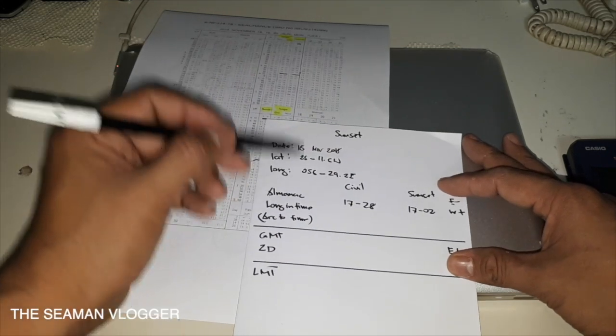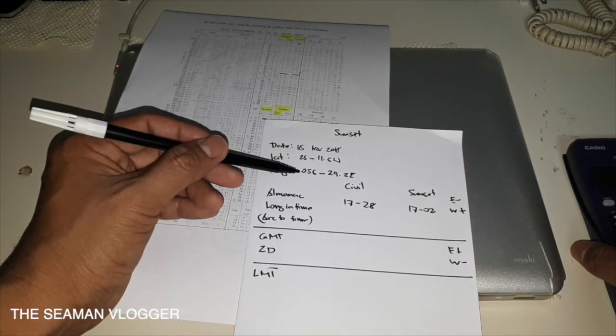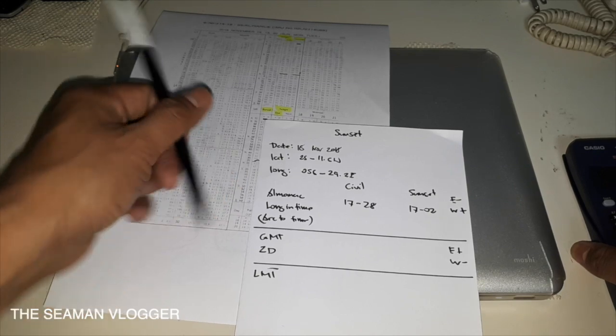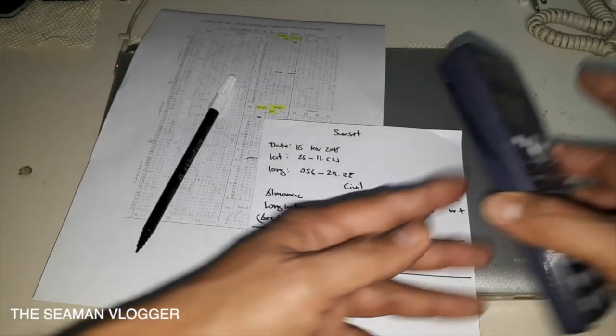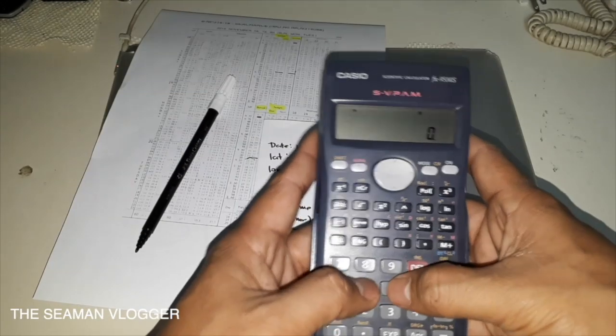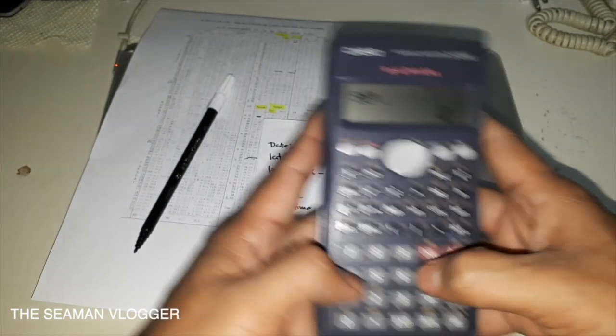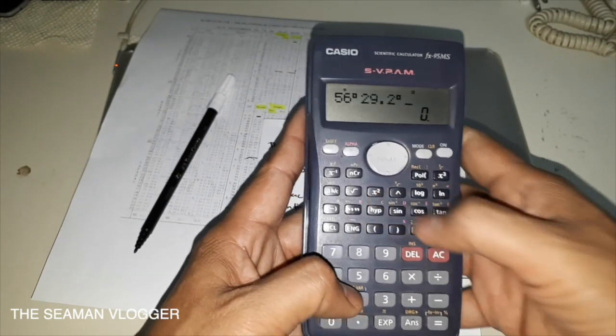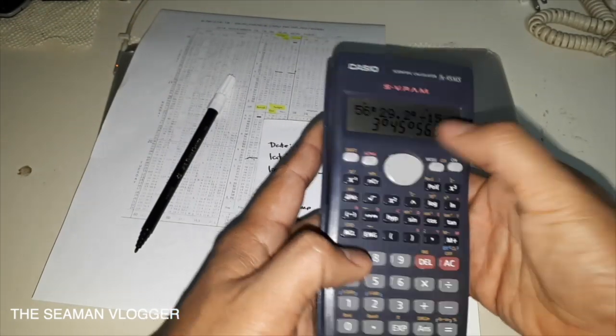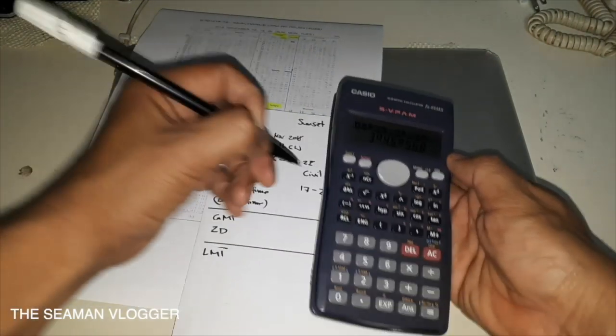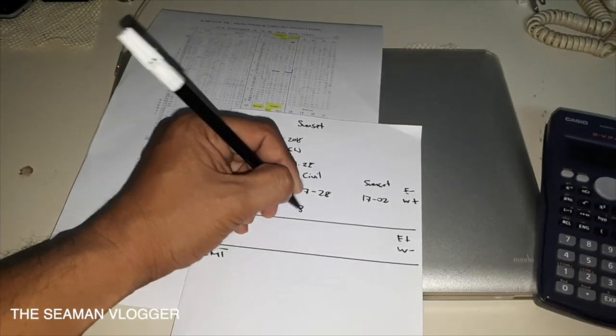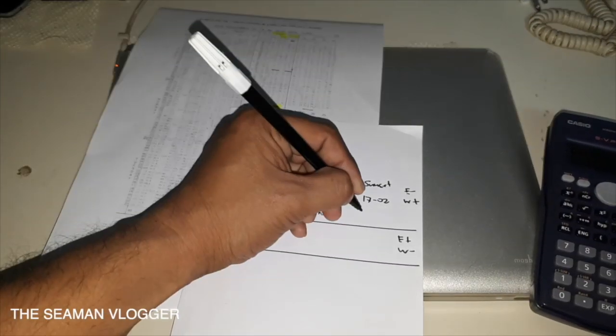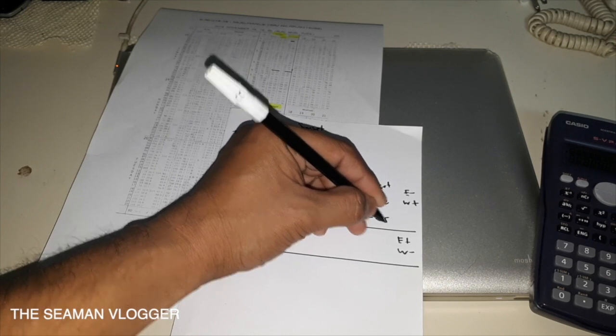After time, longitude in time, 56 degrees 29.2 minutes east. You will just divide that by 15. So it's 3:45.